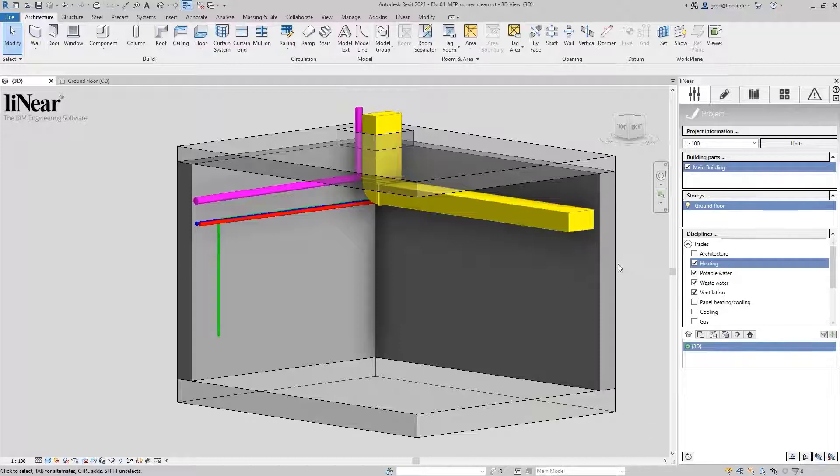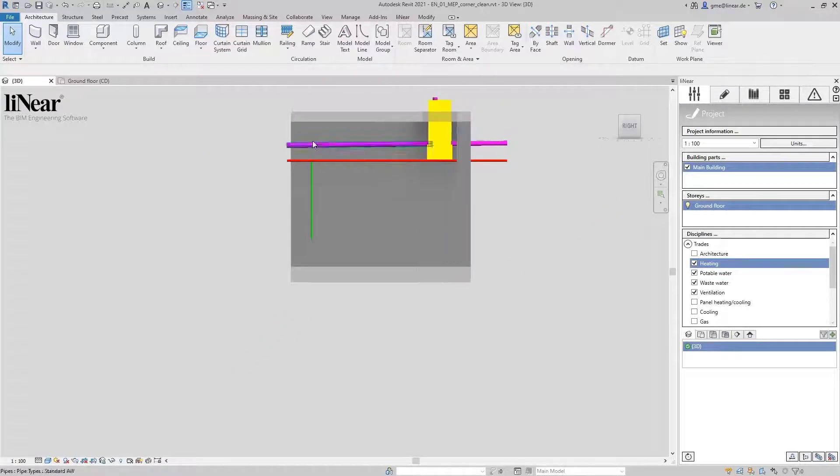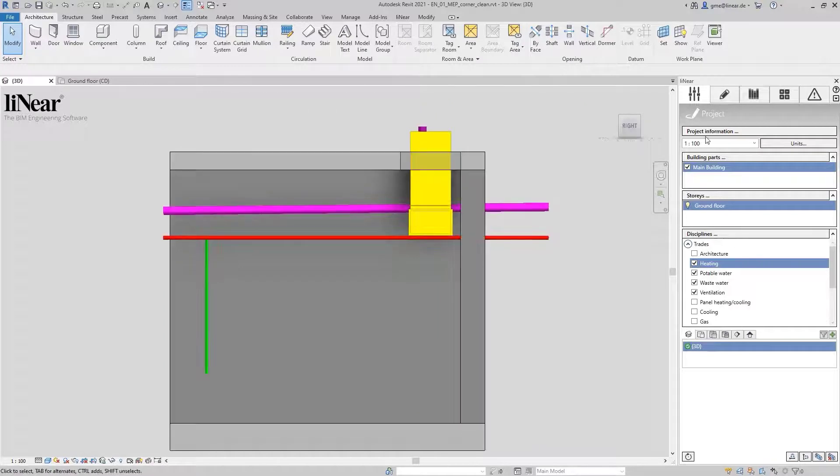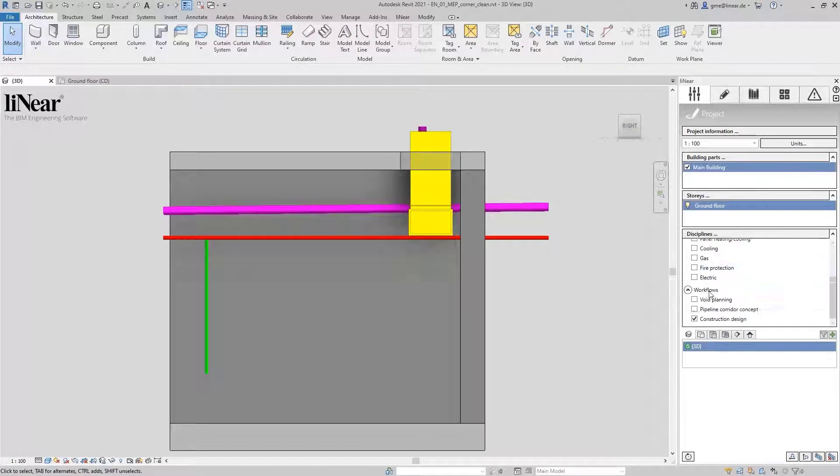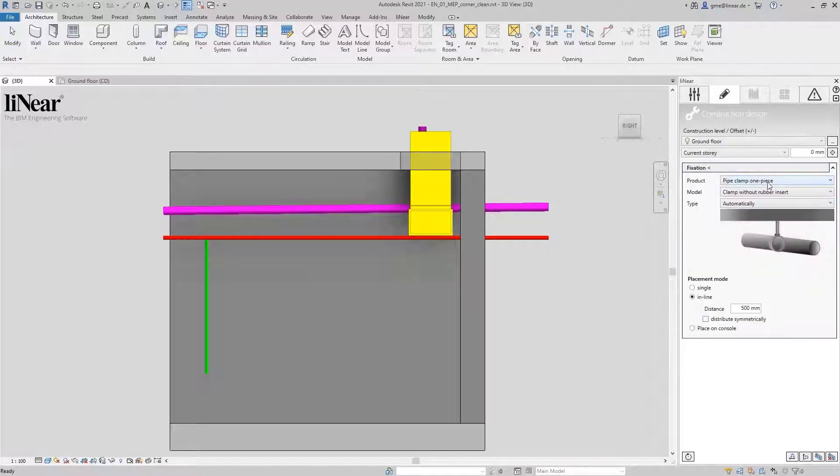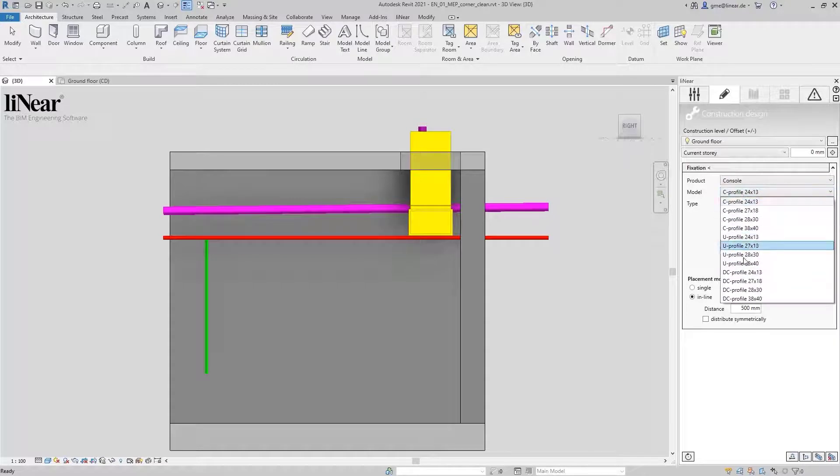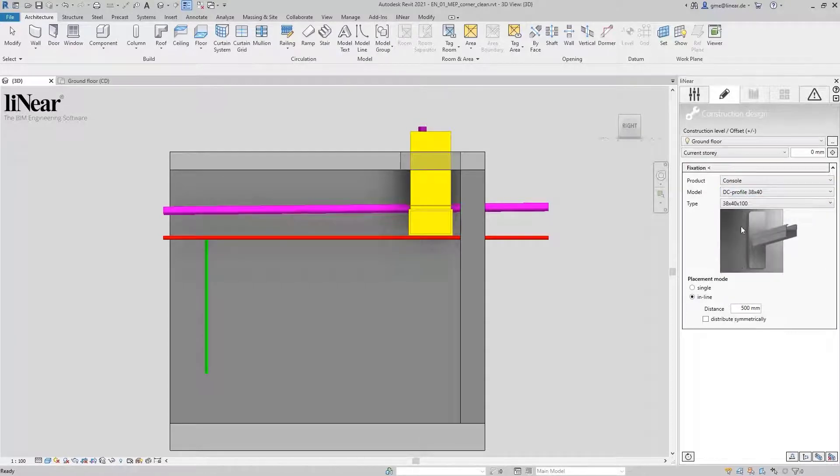We want to start with the pipes on the wall. To do this, I navigate to the fixations that you will find in our control board within the construction design workflow. I select the console as well as the desired double C model in a suitable size.